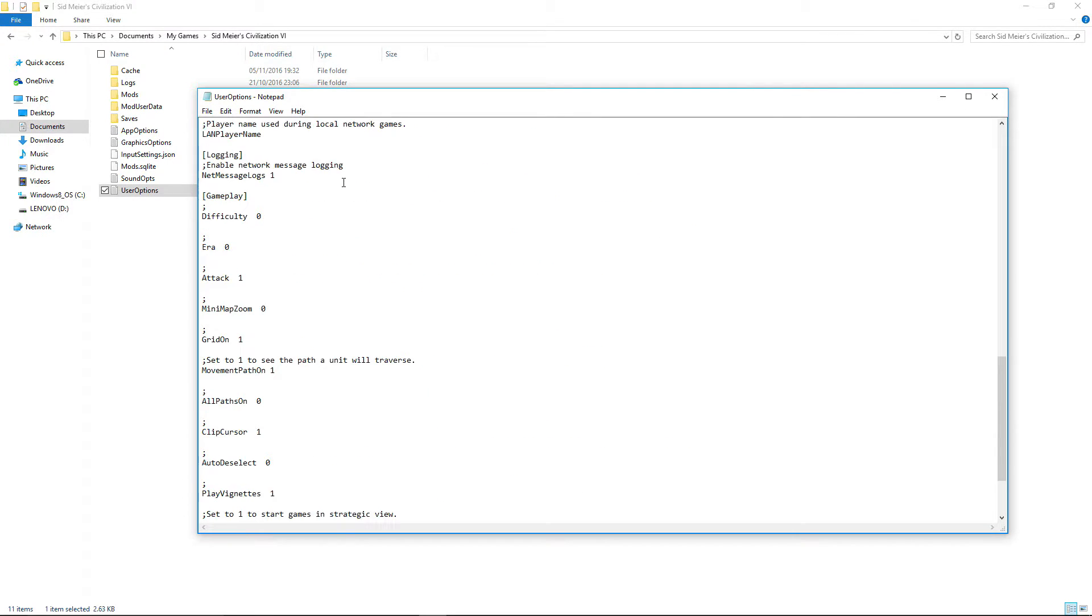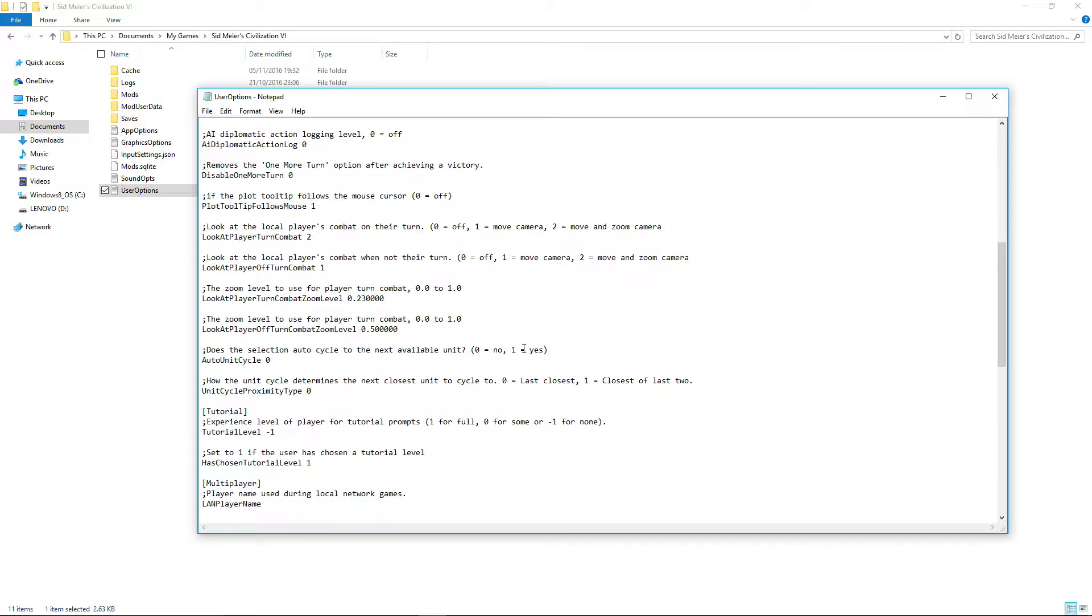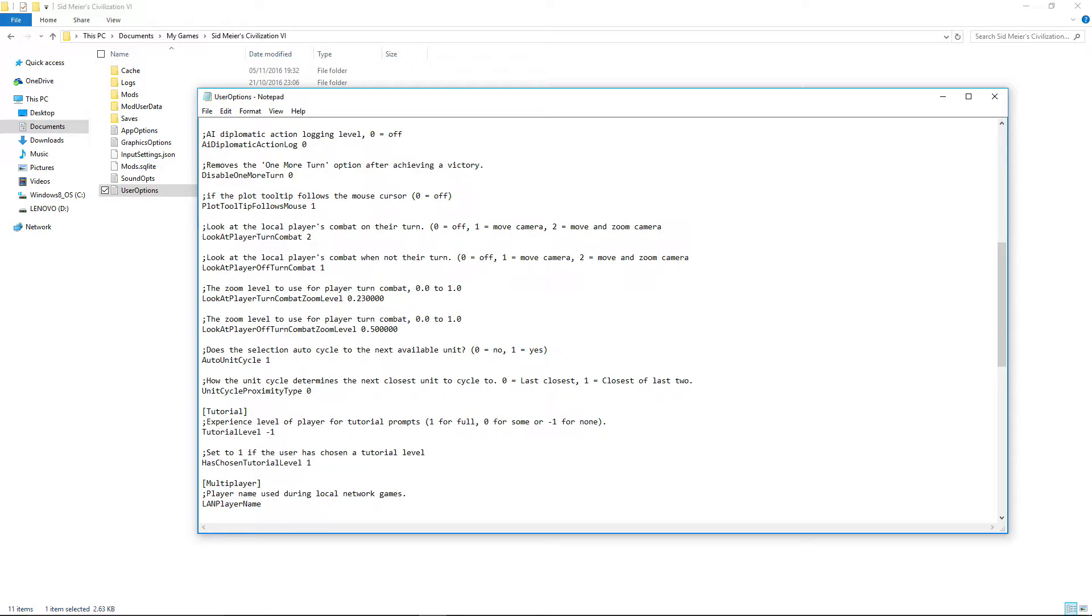Now, along here somewhere is, where is it, does the selection auto cycle to the next available unit? 0 for no, 1 for yes. If you go into this and you've got auto unit cycle on, it'll be showing 1, like so.